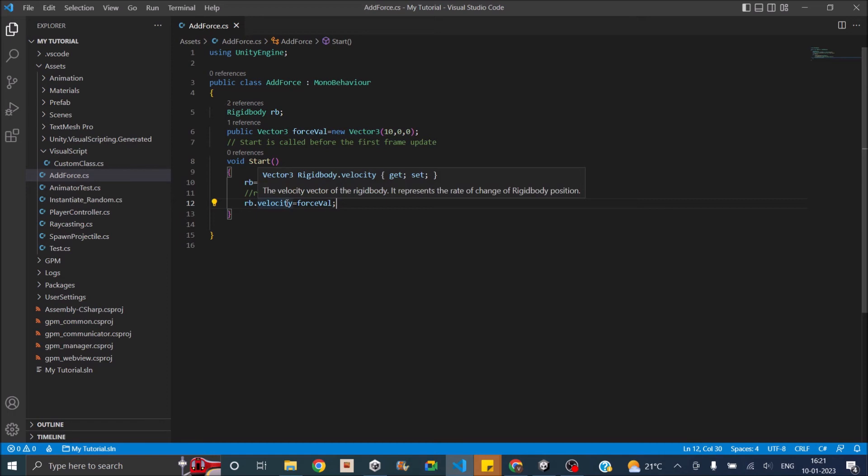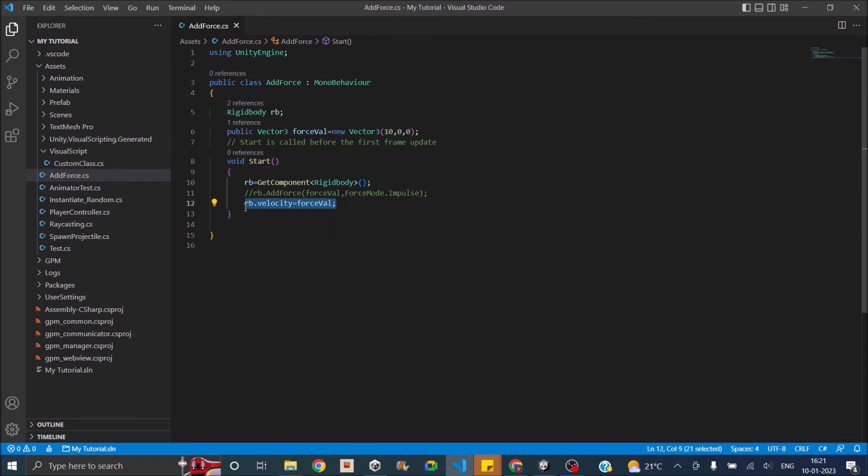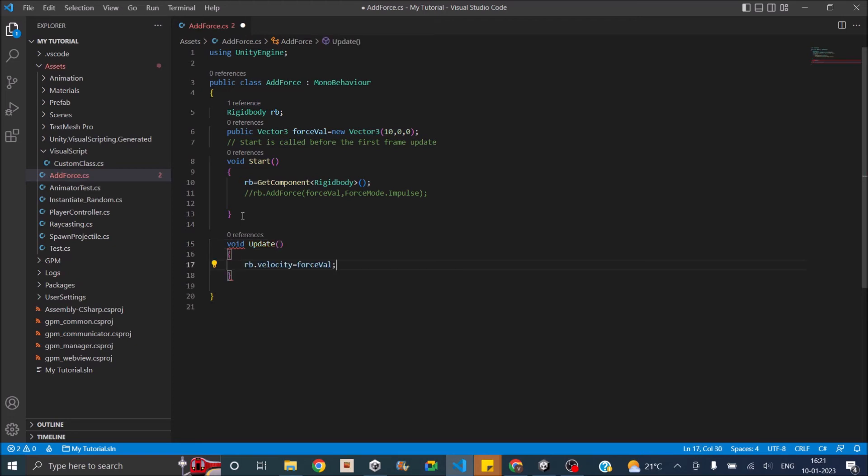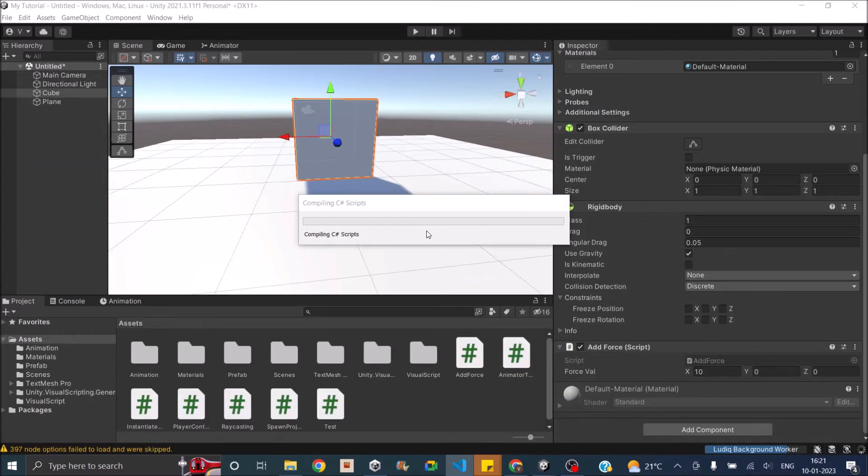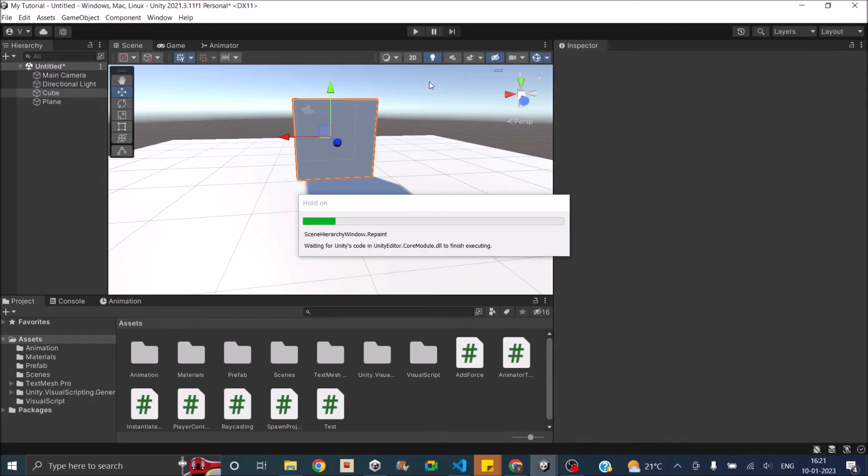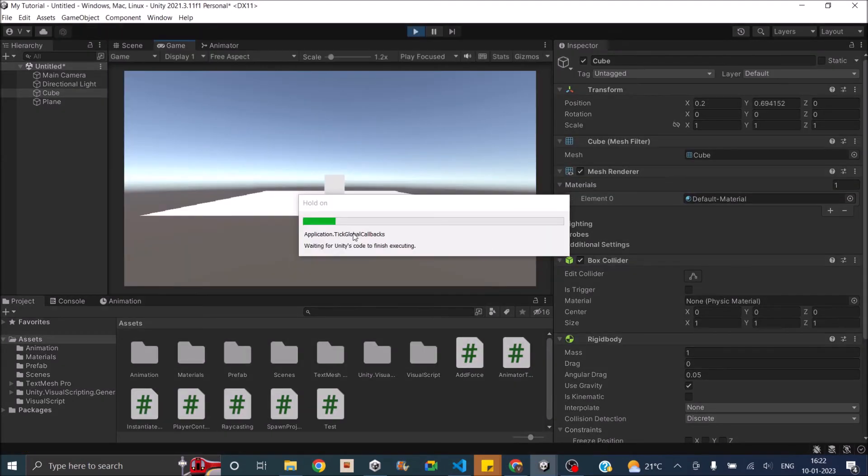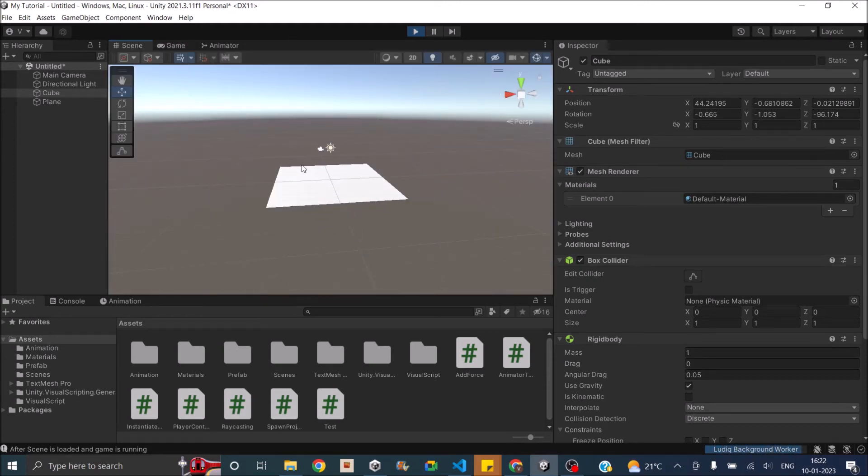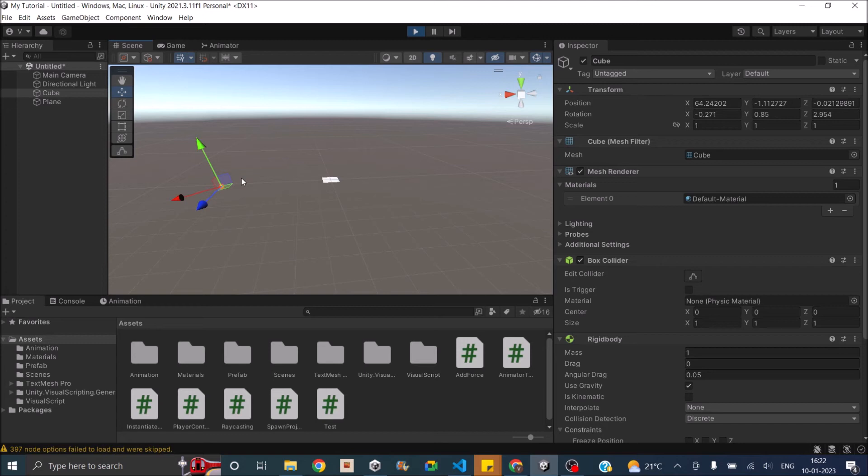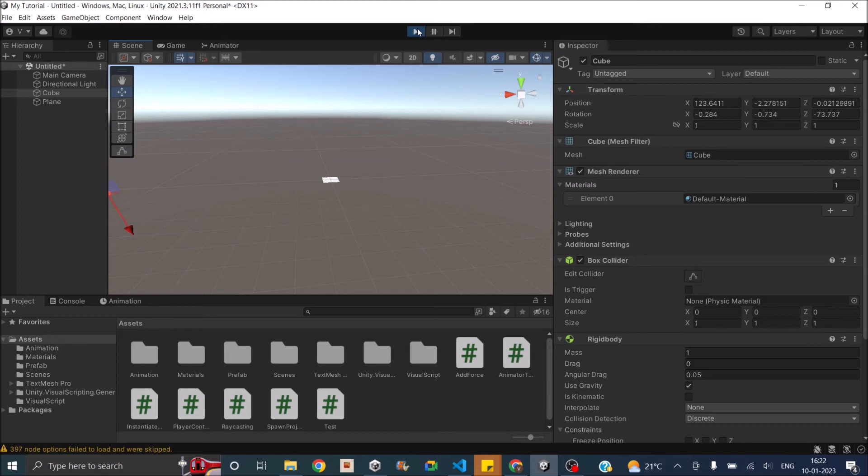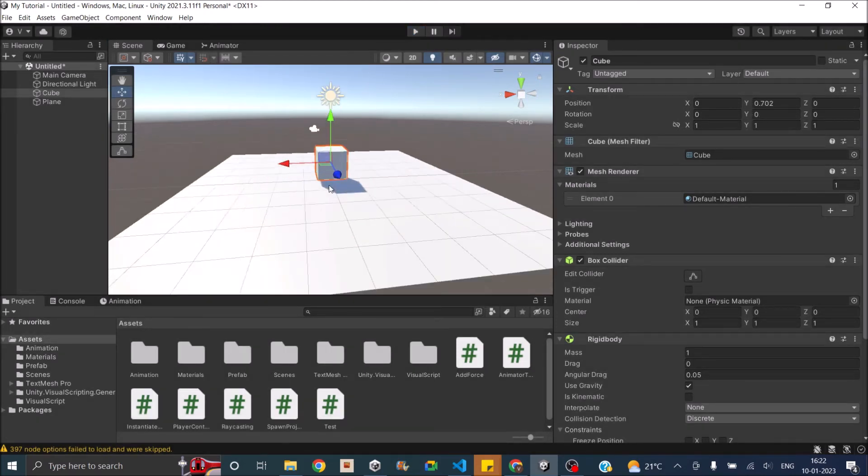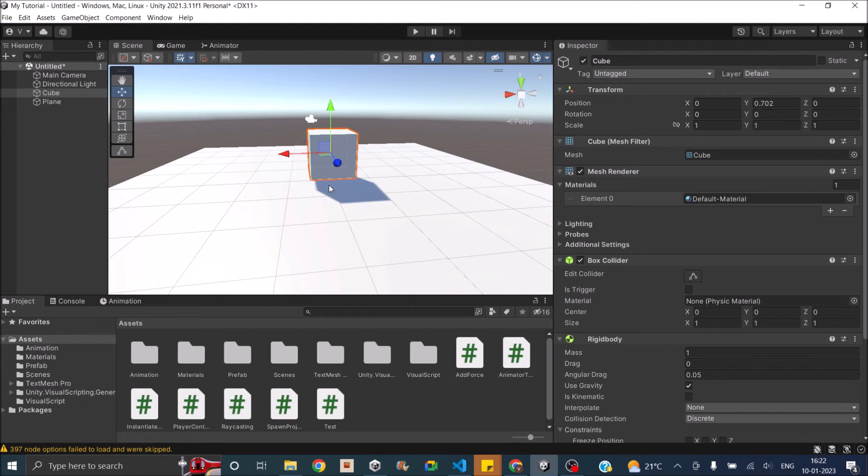There will be one issue when you set the velocity. Since we set it in the start, there was no issue. If we do the same thing in update, this will set the velocity of the game object every frame. Even if gravity acts on it, it will reset the velocity to 10 0 0. That means the cube will not be affected by gravity. You can see that the cube is still going in the X axis. It's not falling down. That's because in every frame we are resetting the velocity to 10 0 0. You should keep this in mind. If you're going to set the velocity, it should be set only once. Otherwise it will not be affected by the other forces.